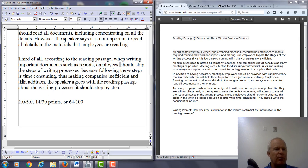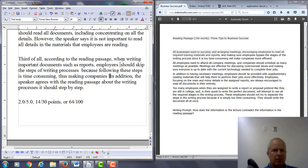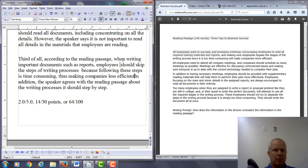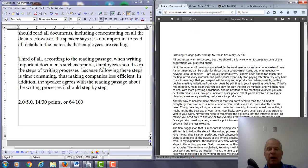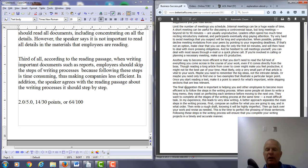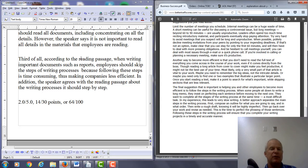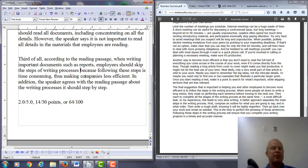This is where you get into a lot of trouble with what you're saying — this is completely misrepresenting the information from both the lecture and the reading passage. You're saying the speaker agrees with the reading passage about the writing process being step-by-step. That's false. If we look at what happens in the lecture, it says the final suggestion is to follow the steps in the writing process. The reading says NOT to follow those steps. So: when writing important documents such as reports, employees should skip the steps of the writing process because following these steps is time-consuming, thus making companies less efficient.